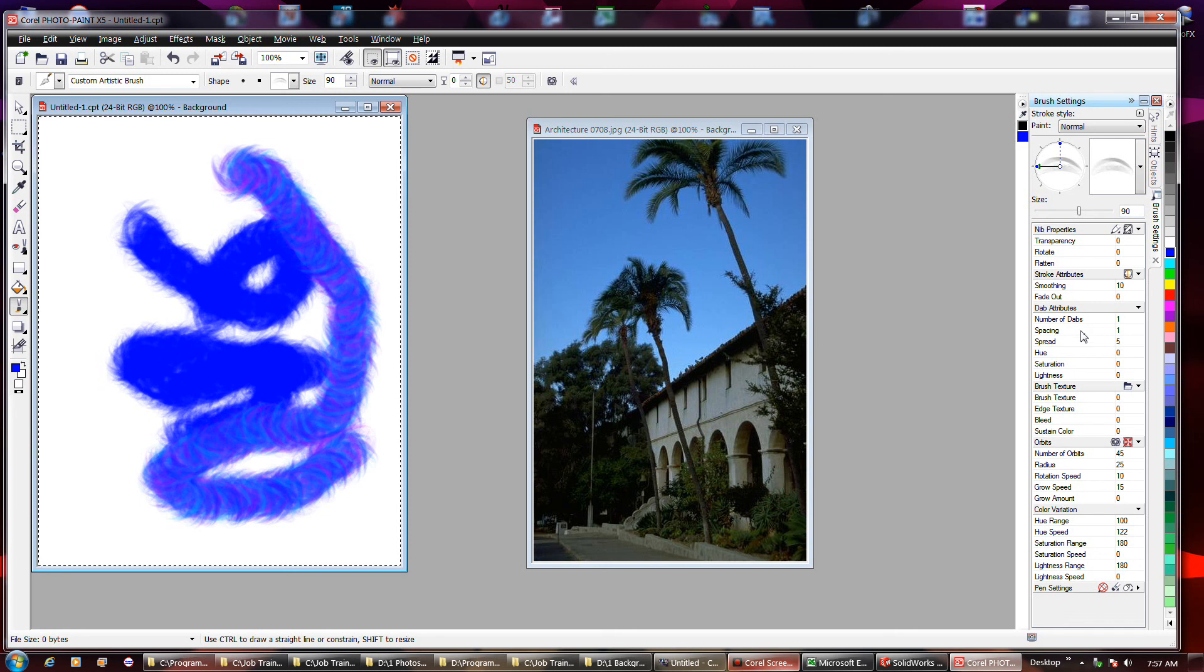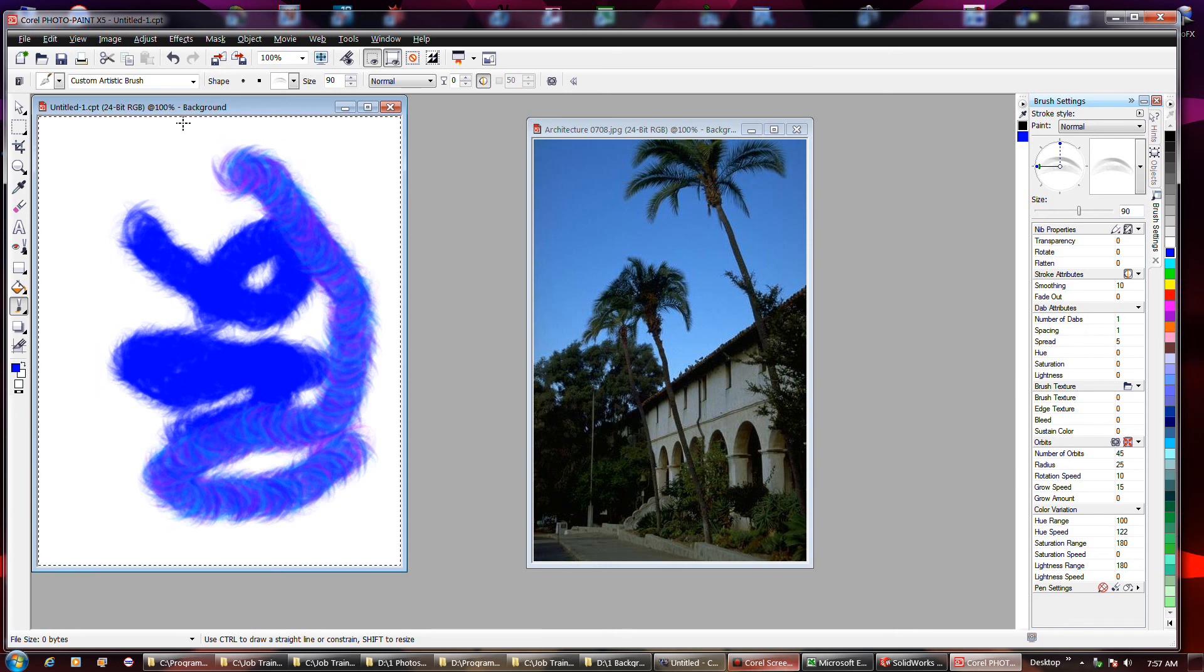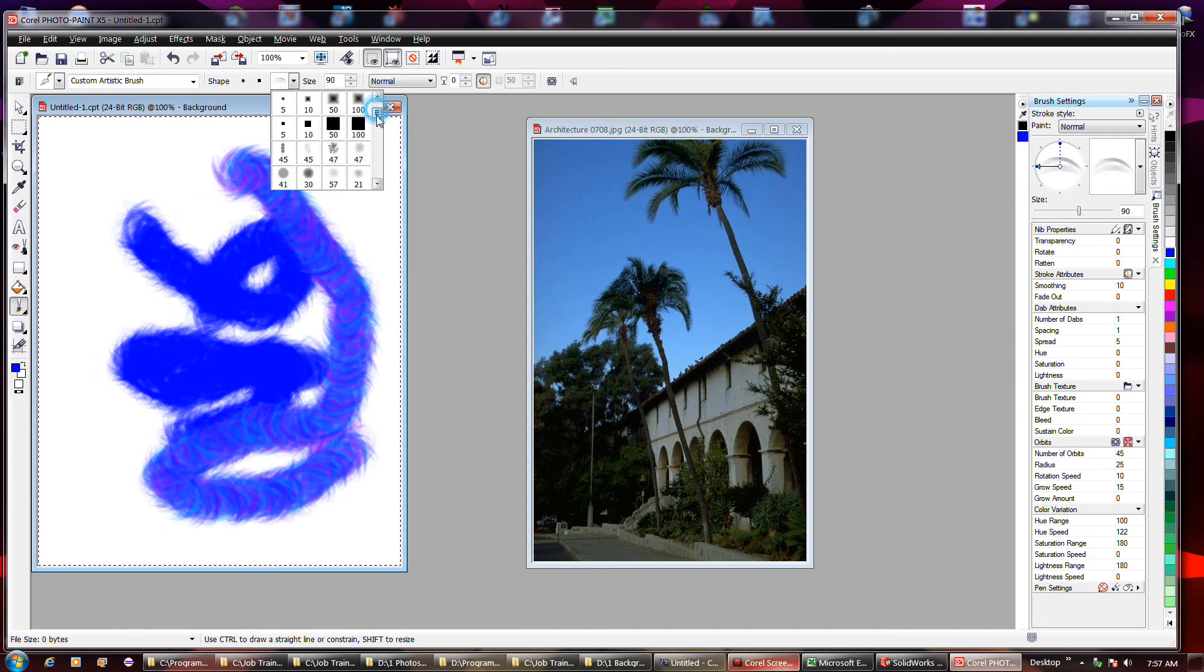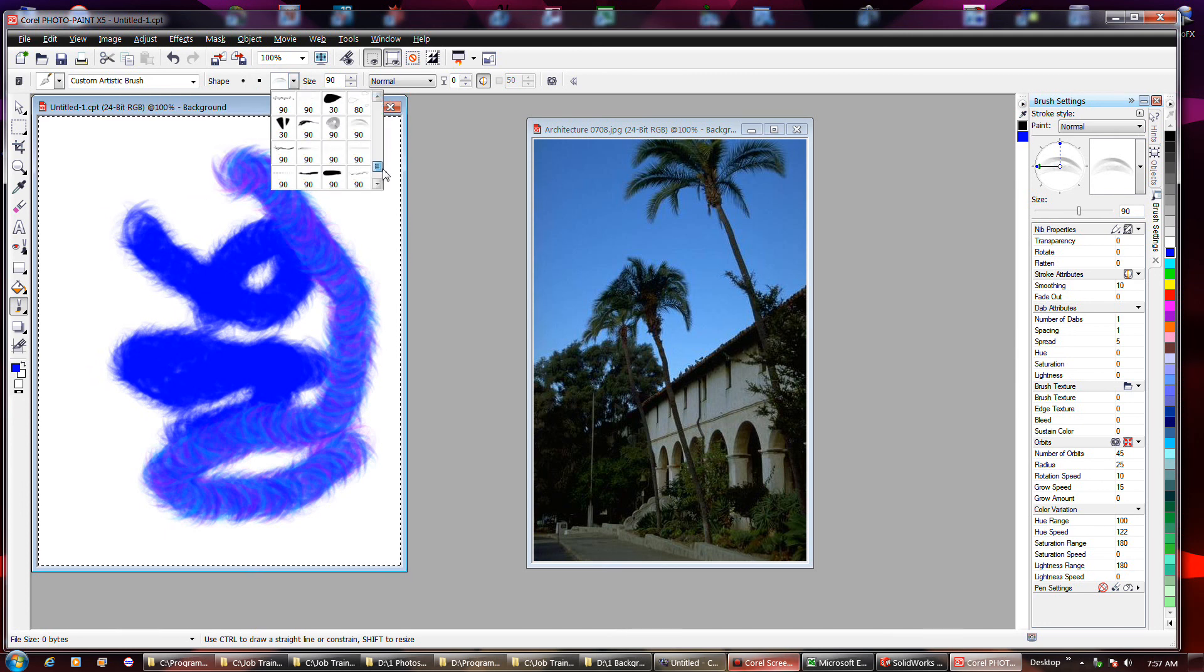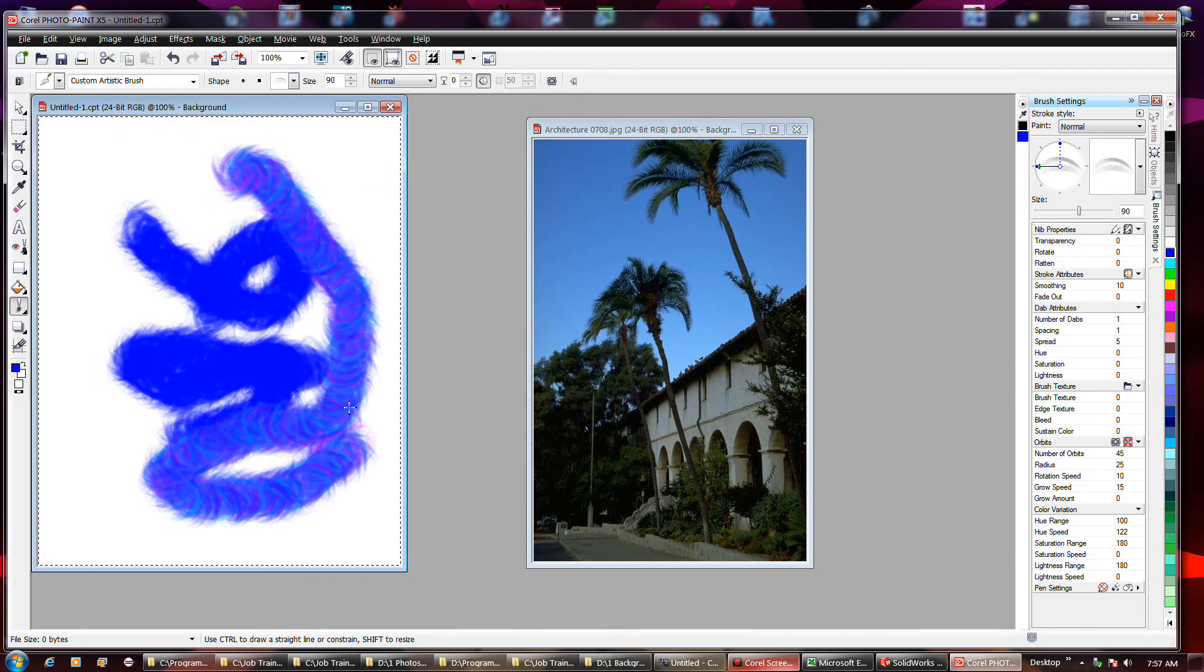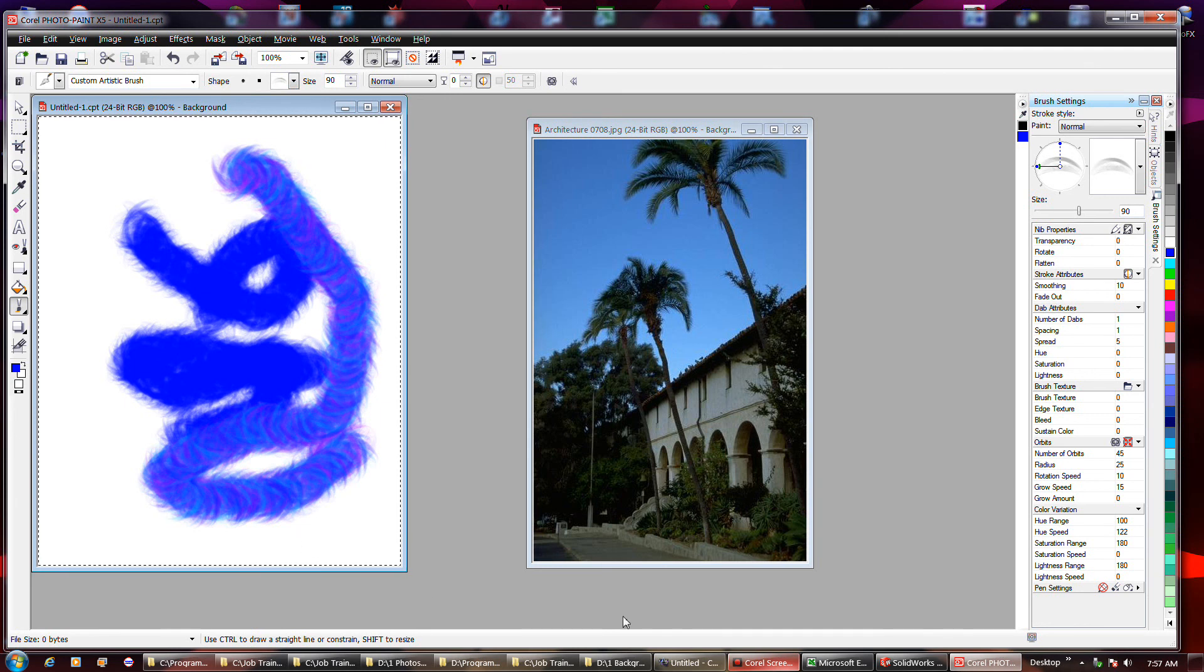It's got a pretty powerful set of capabilities, and then you got all these different nib shapes on top of that. I mean, for all these brushes, the permutations are just mind-blowing.